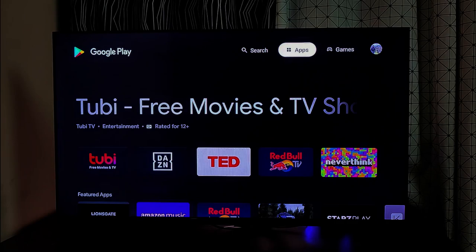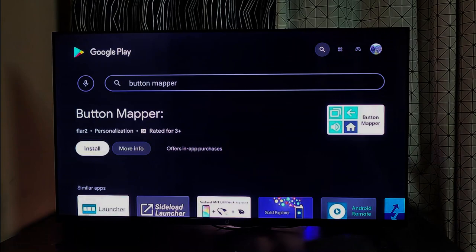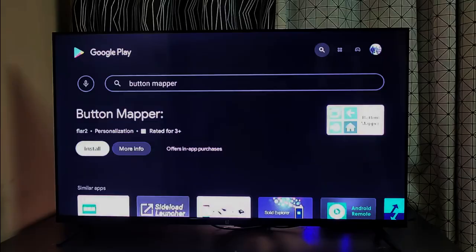Now, coming to the procedure. First, head over to the Play Store on your Android TV and search for Button Mapper. Install the app and open it.